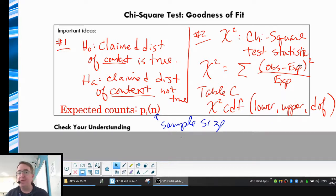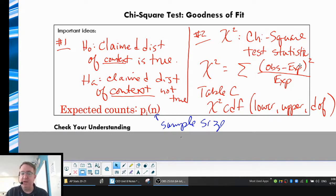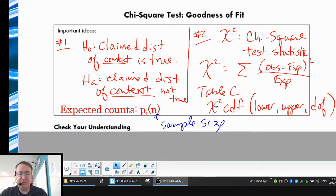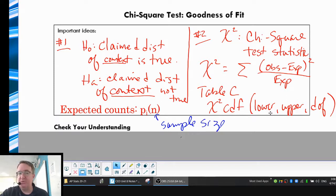The bigger that number is, the less likely the null hypothesis is going to hold. You can either go through Table C for that, or you actually have a chi-squared CDF that you can type into your calculator. It's the lower value, the upper value, and then the number of degrees of freedom. And remember, your degrees of freedom are based upon how many categories we're sorting everything into.